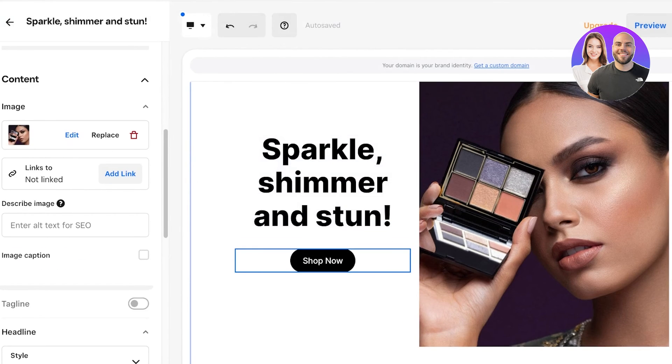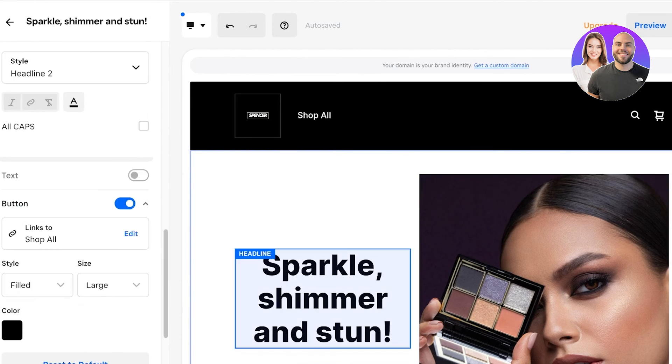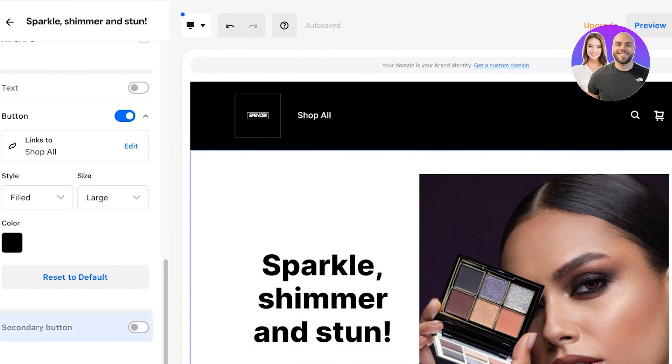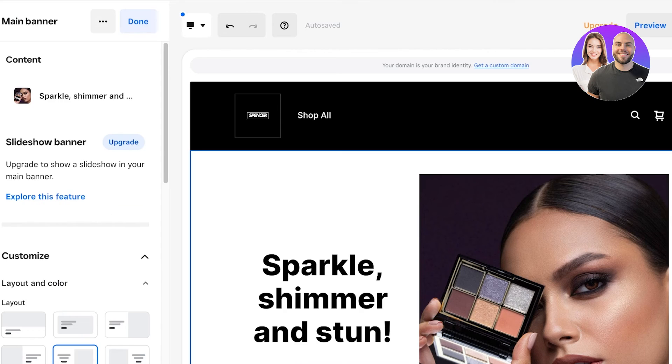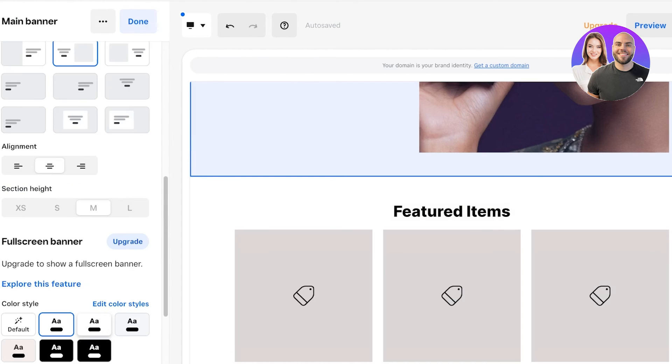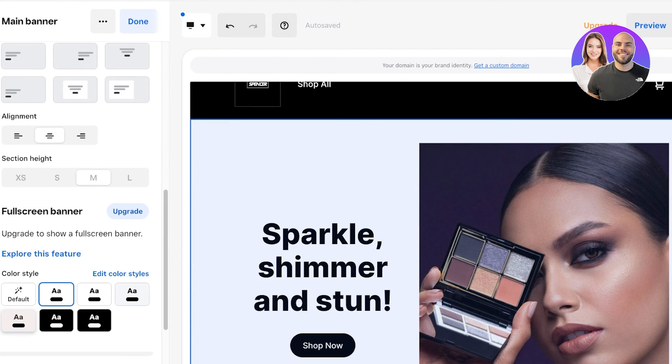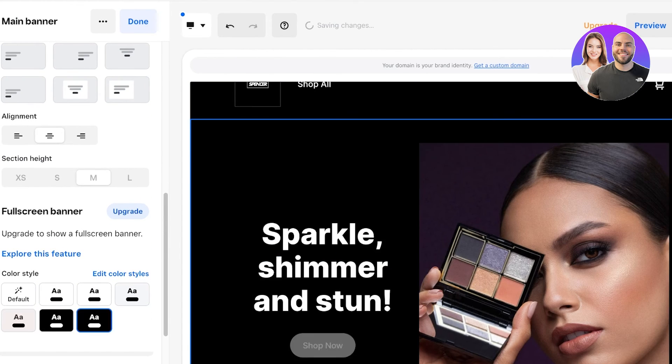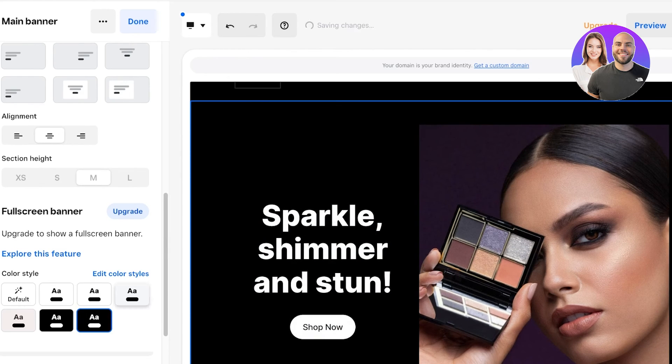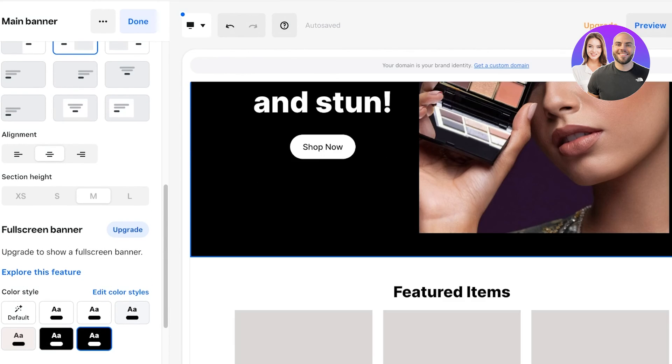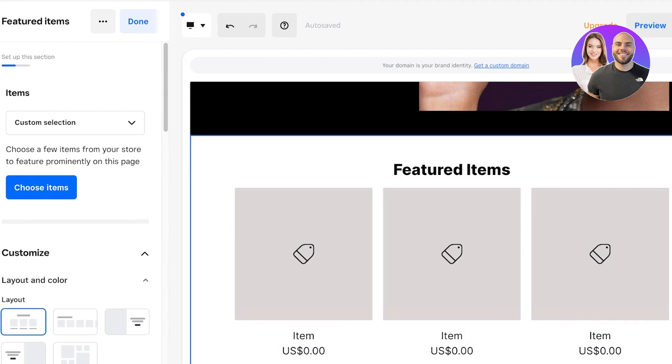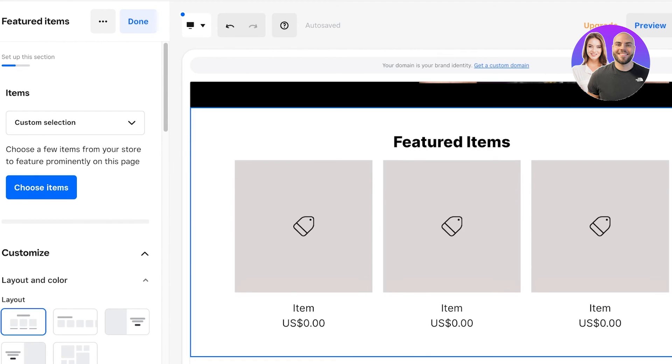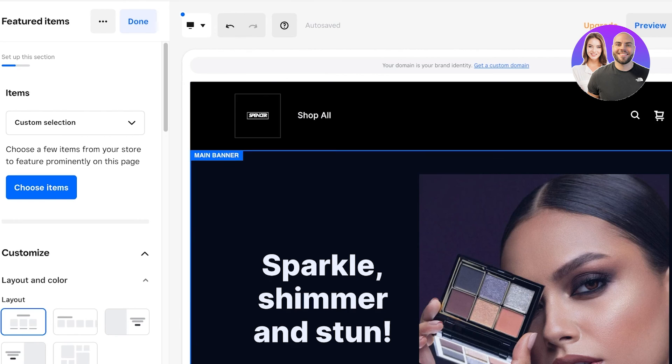We can actually click on the section and you can scroll down to see the color options that you have. If I want to make this black, I can go into the color style and change the color style like so. I'm going to go with a black color style for the image banner. Then we have featured items - I'm going to leave it as it is because it looks pretty decent.